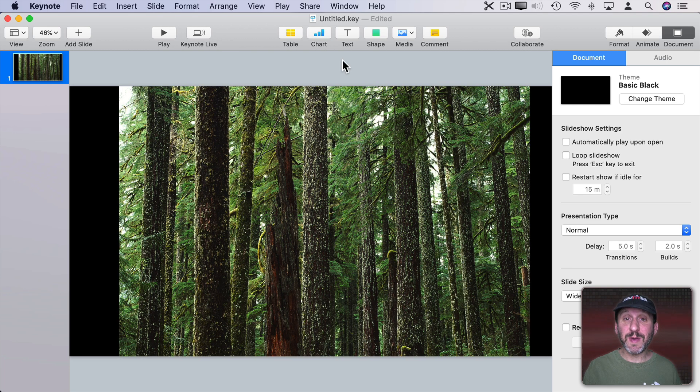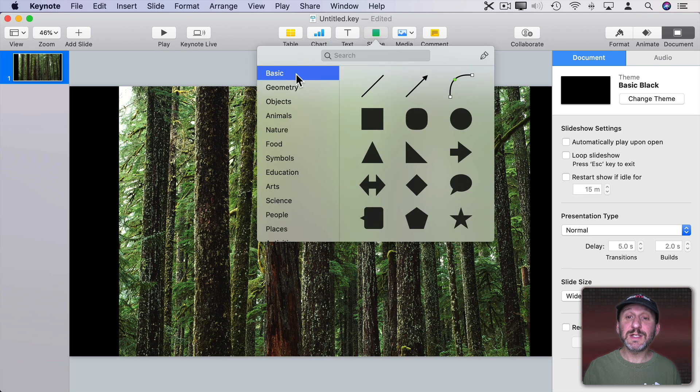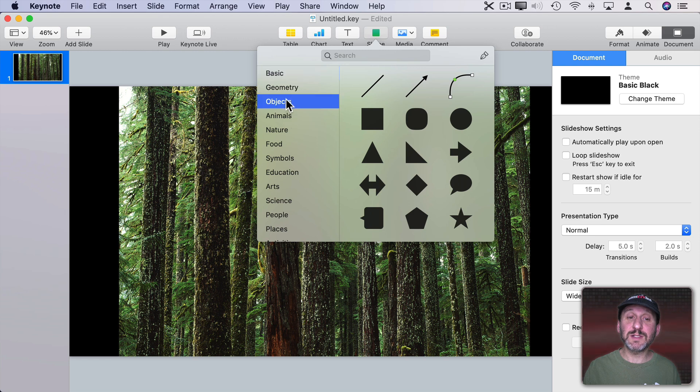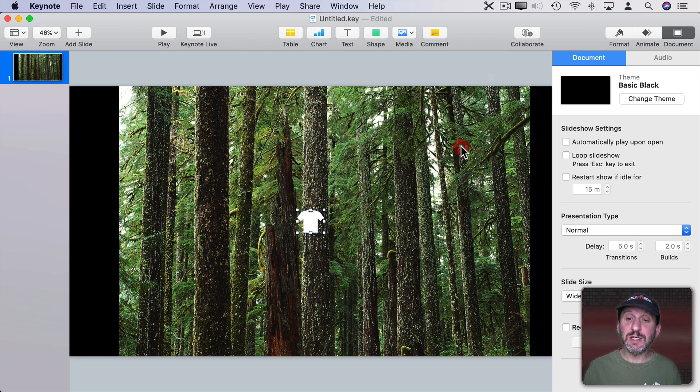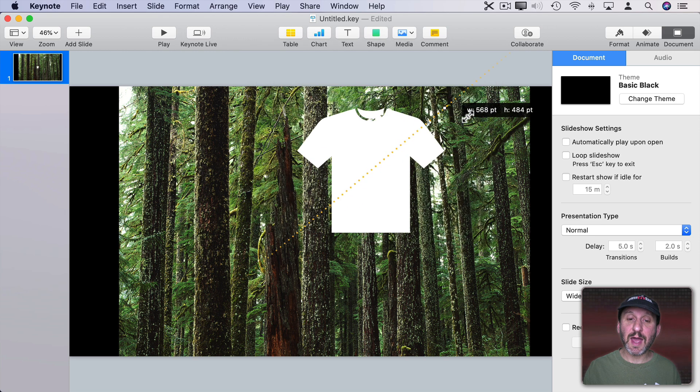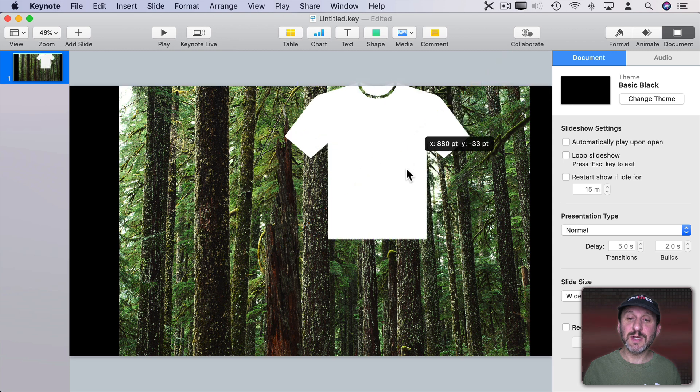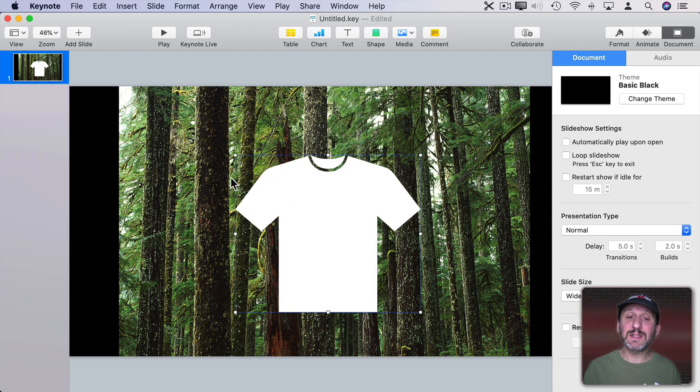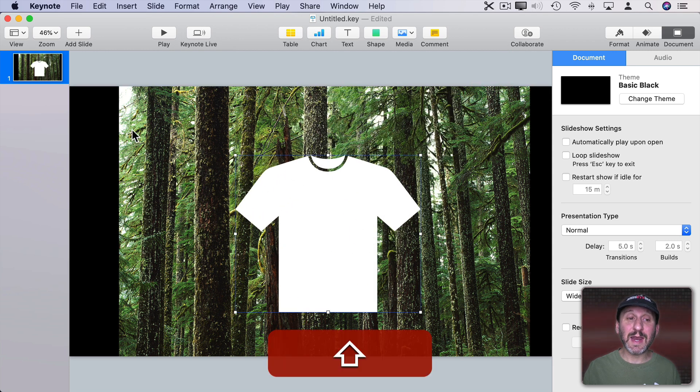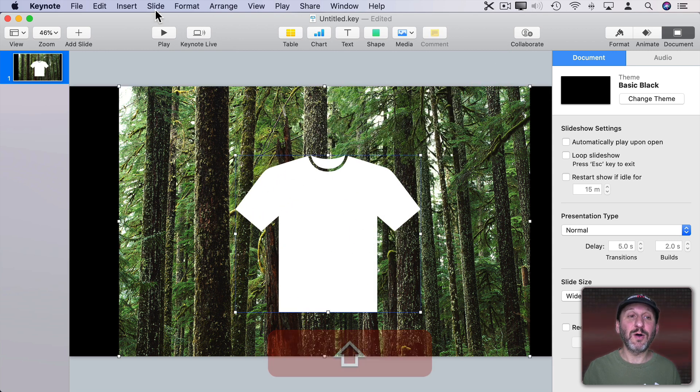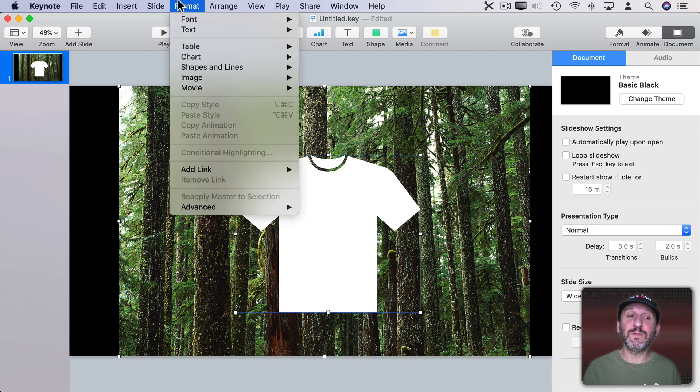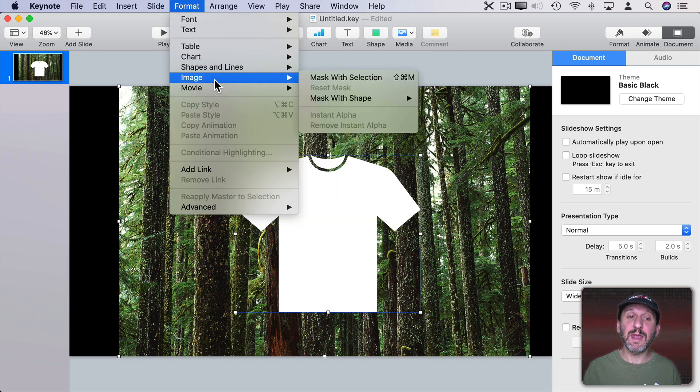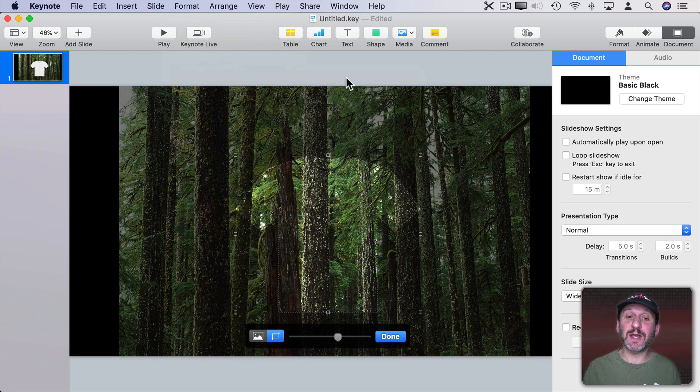I don't have to settle for those basic shapes. I could actually select any shape I want. So, for instance, I could go here, select a t-shirt shape, stretch this out to the size I want, then select both that and the image, holding the Shift key down, select both, then go to Format, Image, and I can choose Mask with Selection.